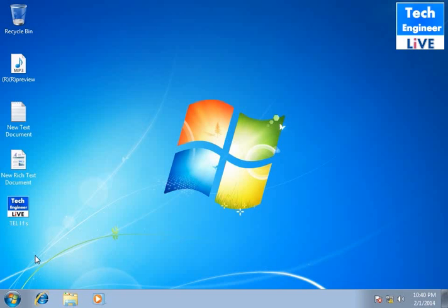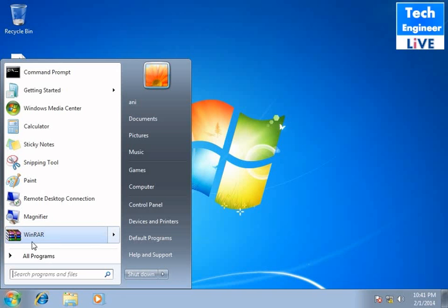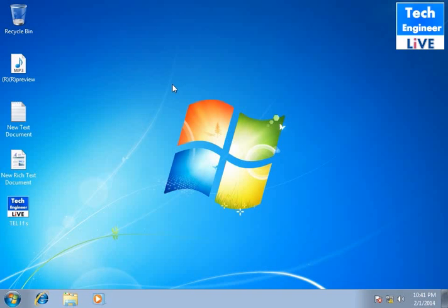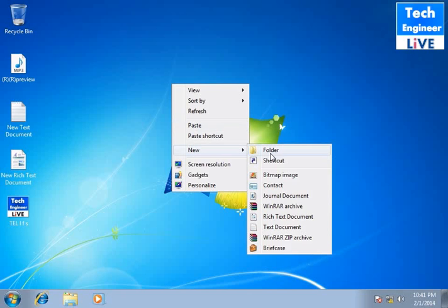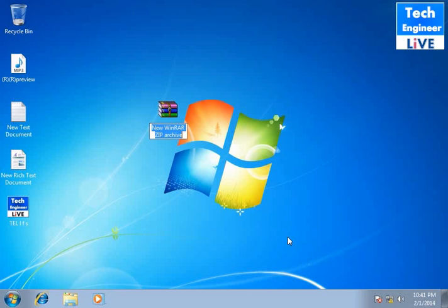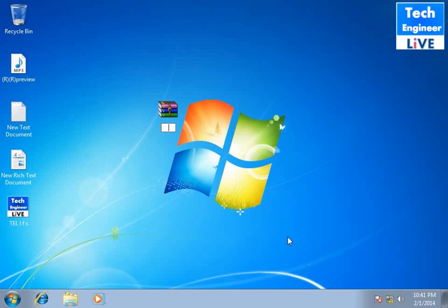For doing this you need WinRAR software, a third party software, and you need to install it on your system. Right click, new, and you need to create a WinRAR archive. Now you can create any name you like, you want to create a data folder.